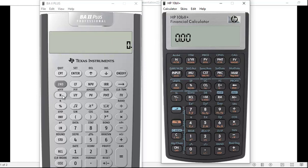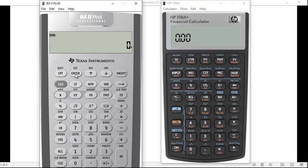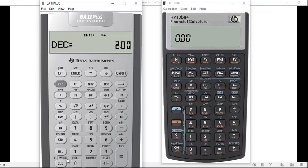When you're using the time value of money function keys, you're getting whole numbers, so two decimal places after the decimal is probably fine. Let me set this one for two decimal places as well so we have a comparable look on both calculators.